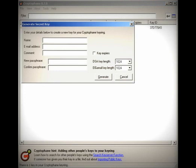First, you want to generate a secret key for yourself. You're going to put your name here, your email here. It doesn't have to be a valid email, but it's good if it is.